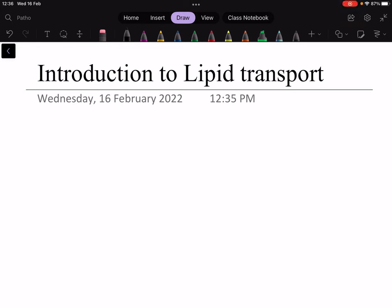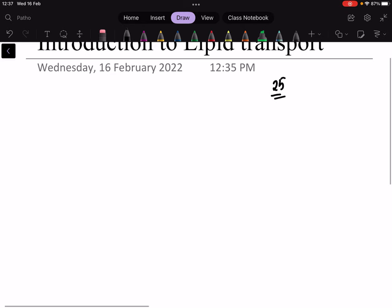Hello guys, welcome to Dr. Science. Today we are going to talk about an introduction to lipid transport and storage, which is Chapter 25 in your biochemistry textbook. I will start with the basics and then we will go more advanced.